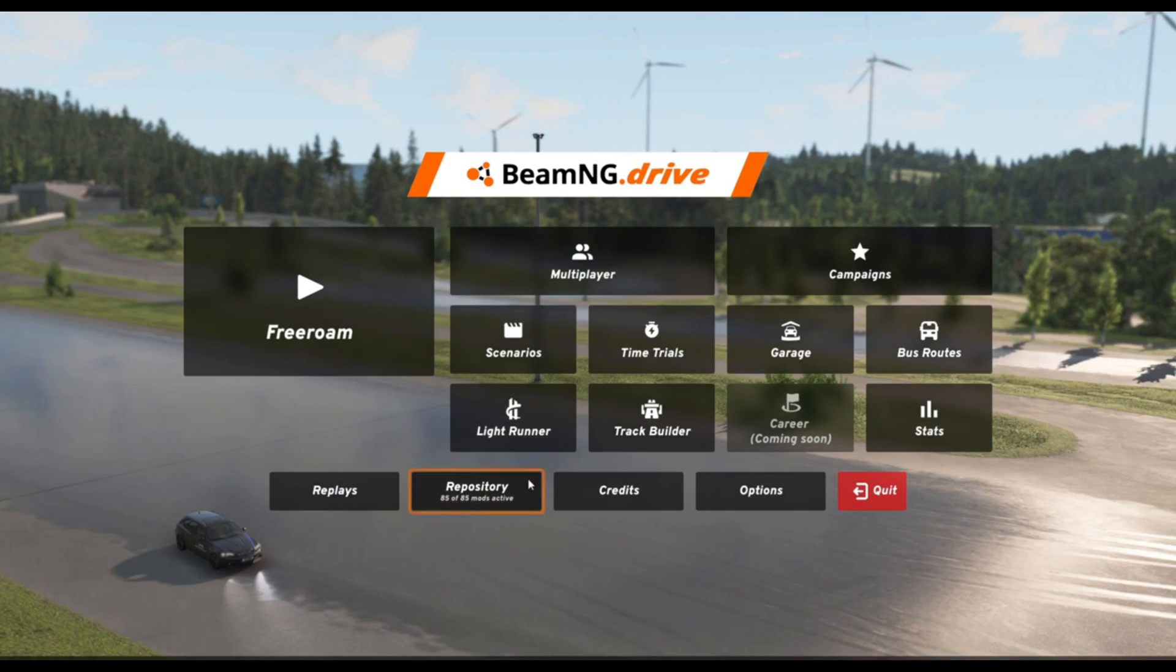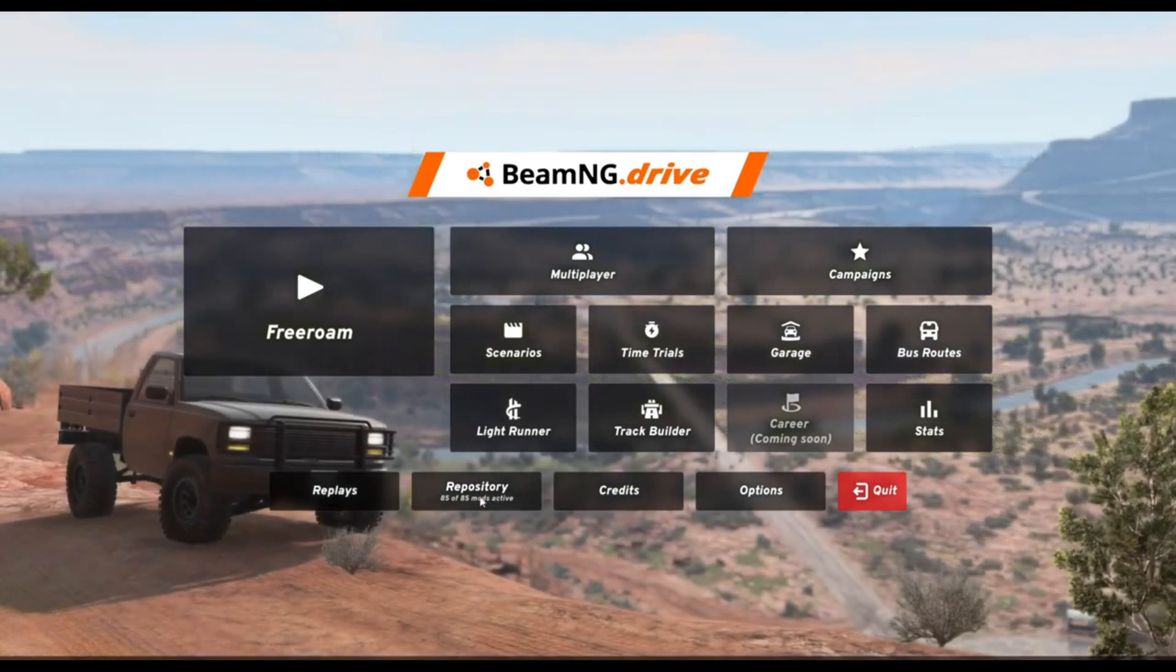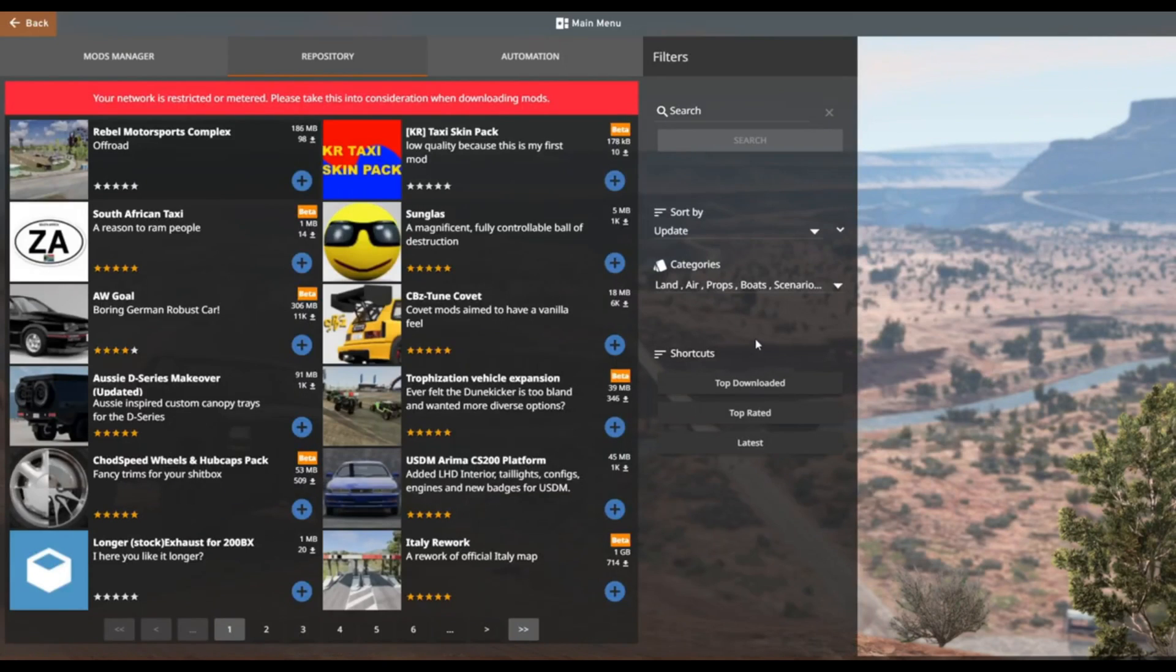If it doesn't work, you could go into your Mods Manager area, and then just click on the BeamMP mod, and make sure that it is actually active.